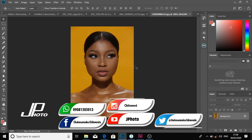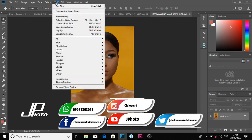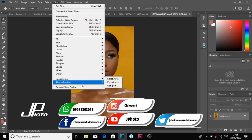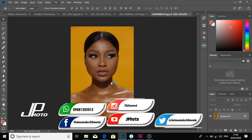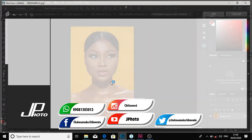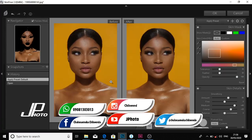So I'll just go to Filter in my menu bar, then go to Photoshop, then check the option for skin refine and click it. It's still loading. Okay, now the skin refine dialog is open.